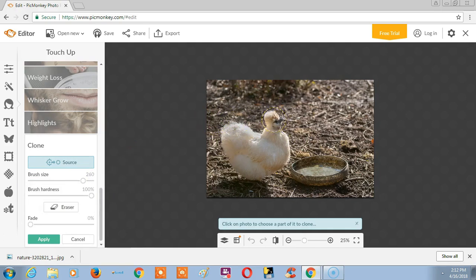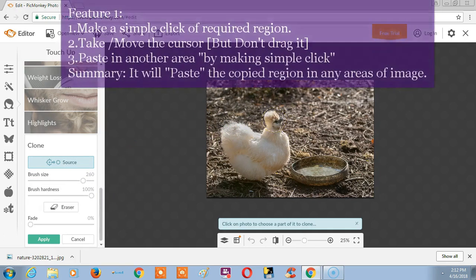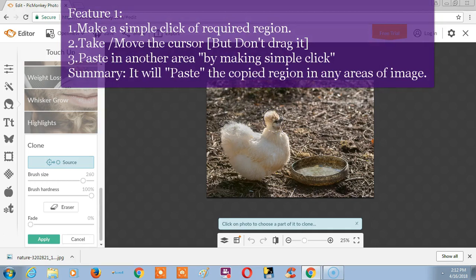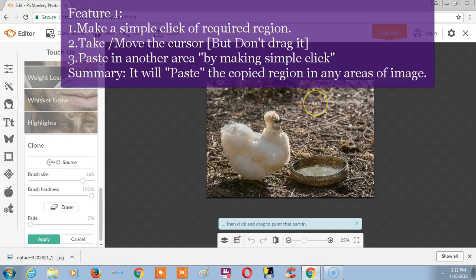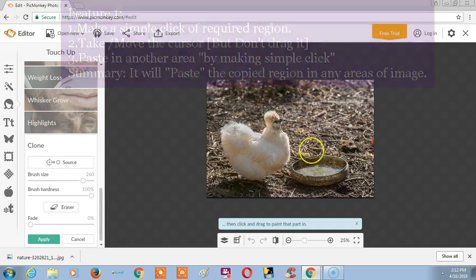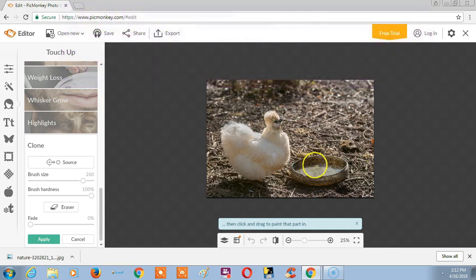So now just make a click on the image. This is the copied area which is the source. Now just move the cursor where you want to paste. Now I am pasting the area in this image.